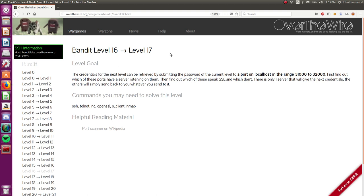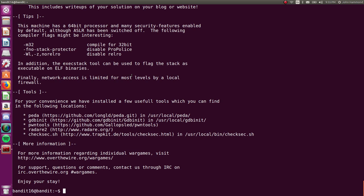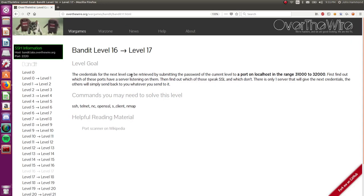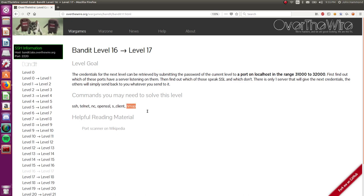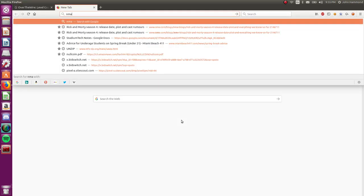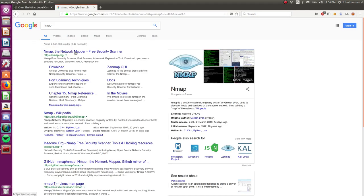Alright. 16 to 17. The credentials for the next level can be retrieved by submitting a password to the current level to a port on this computer ranging from 31,000 to 32,000. Find out which of these ports have a server, and then find out which of these speak SSL and which don't. Hmm. Okay. Well, we could use Netcat and just try and brute force everything from 31,000 to 32,000, but that would be kind of gross and messy. So, the other option, something they kind of suggest here in the commands you may need to solve this level section is Nmap. So, if you haven't used Nmap before, it's awesome, and you totally should.